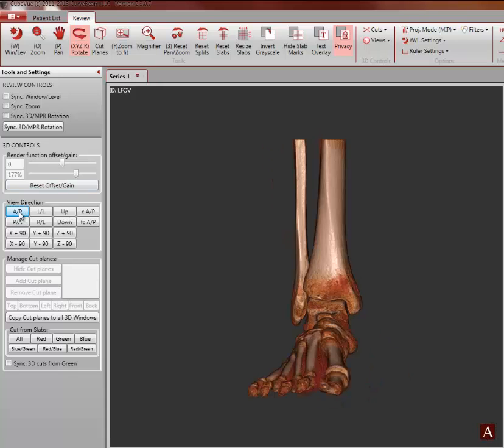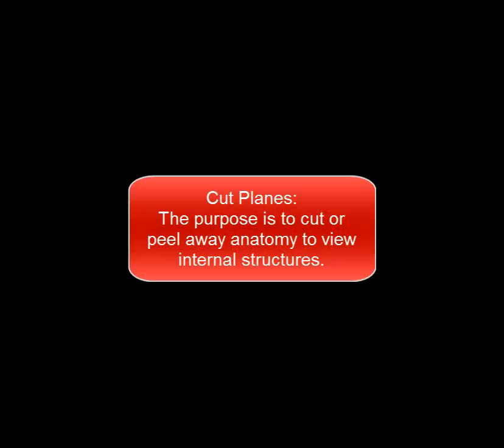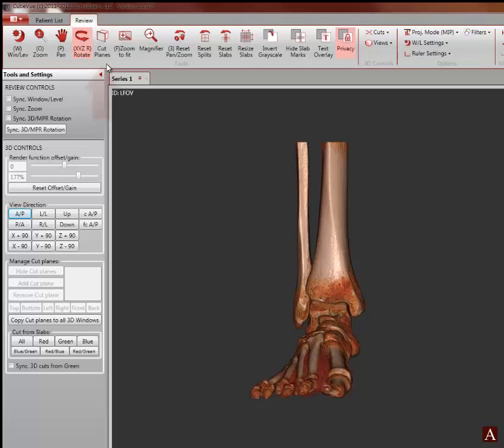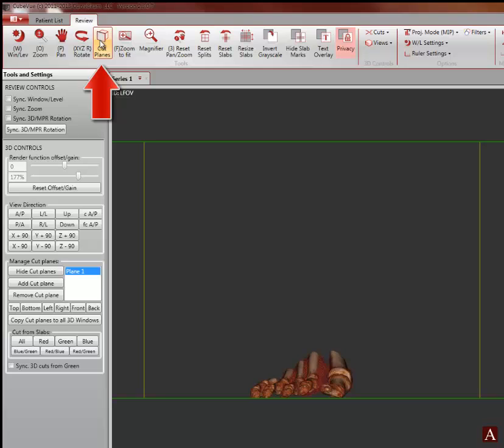Next we will discuss the cut planes tool. The purpose of the cut plane is to peel away anatomy in order to view internal structures. To enable cut planes, click on the cut plane button on the main menu bar.